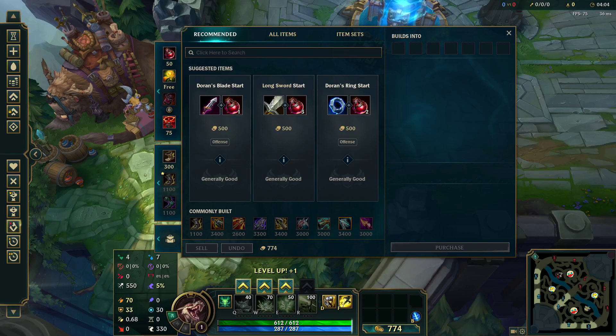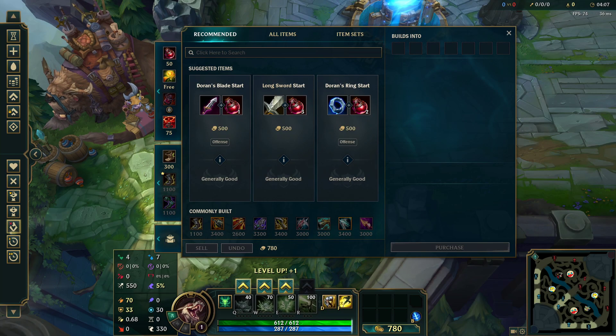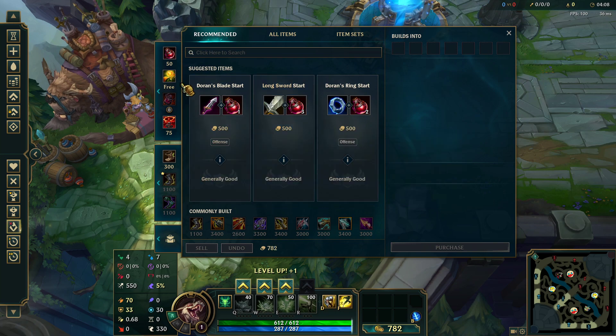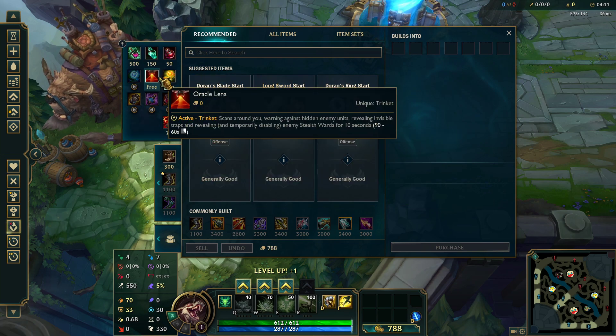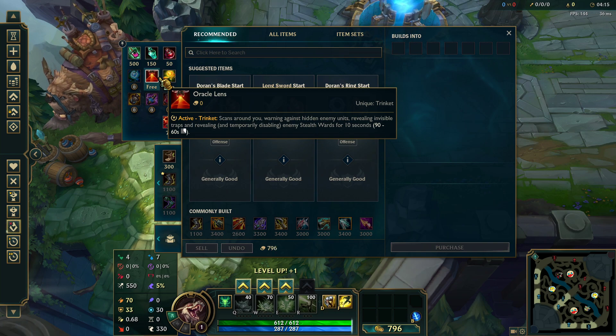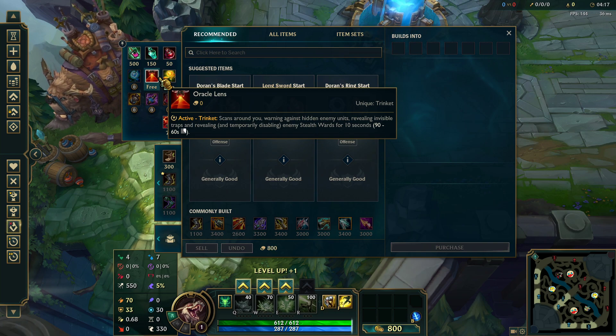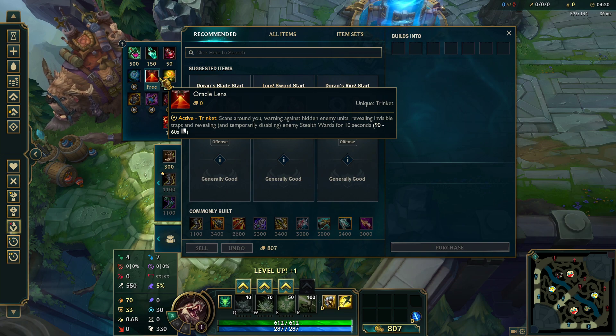Yo what's up, welcome to Waka Flaka Explain. Today I'm going to be talking about the yellow trinket versus red trinket as Twitch jungle. But before I begin, I hope you guys are having a good morning, evening, or whichever one fits.